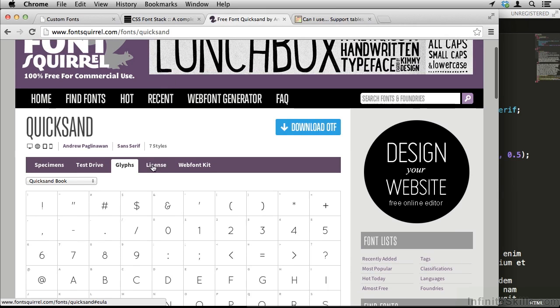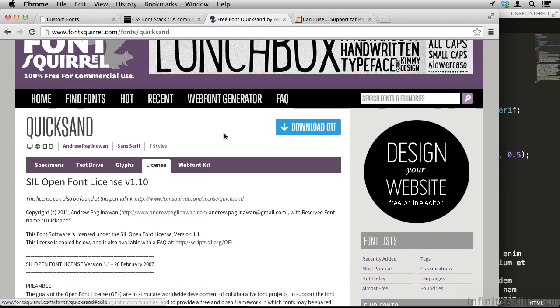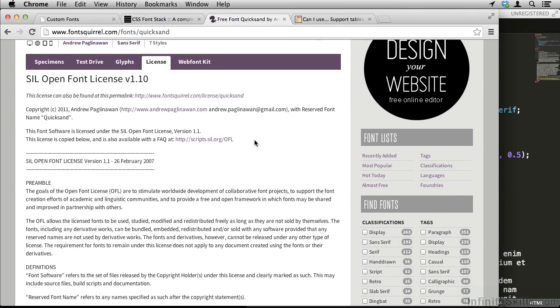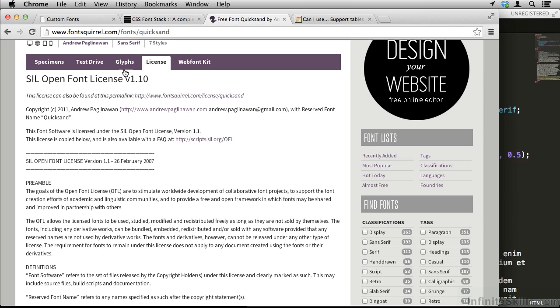If I go up to license, I can see what I'm legally allowed to do with this. Now, this is very important. Just like you wouldn't want to go and steal someone's photograph and use it on your website for copyright reasons, you wouldn't want to do that for fonts either. Even if a font is hosted on Font Squirrel, you still want to check out the license and make sure that you're able to use it.